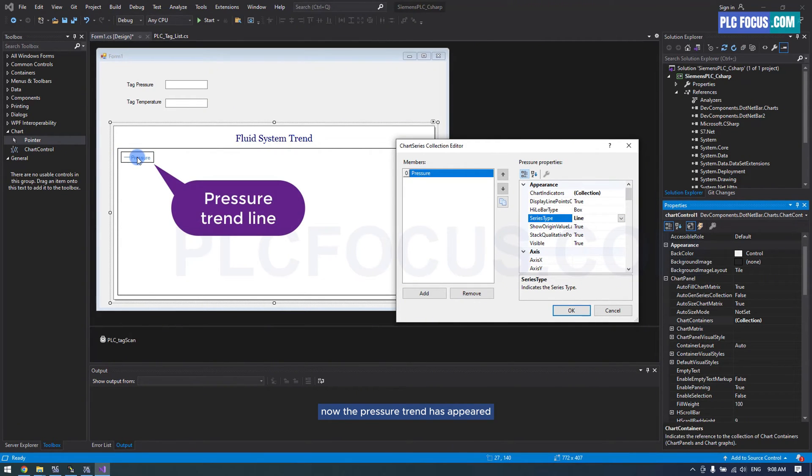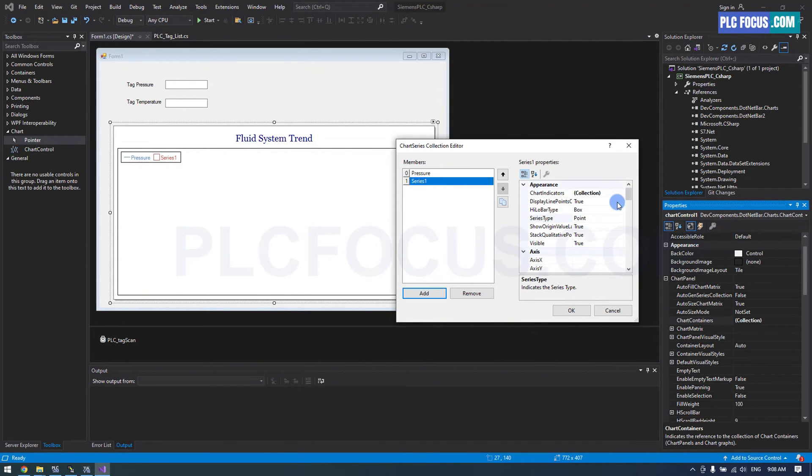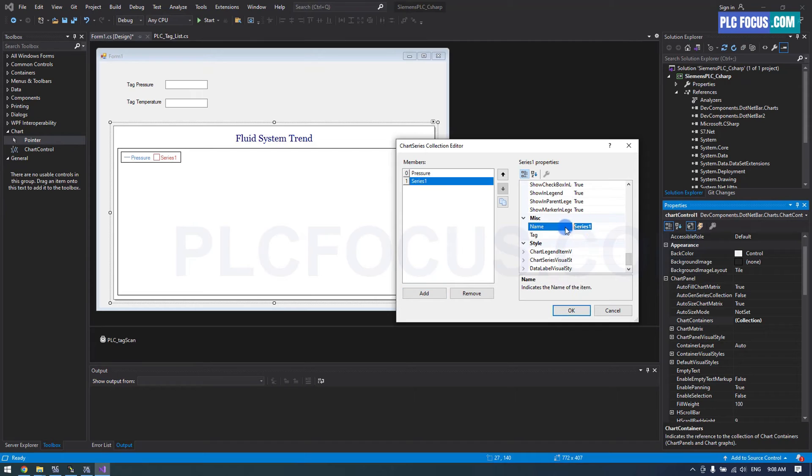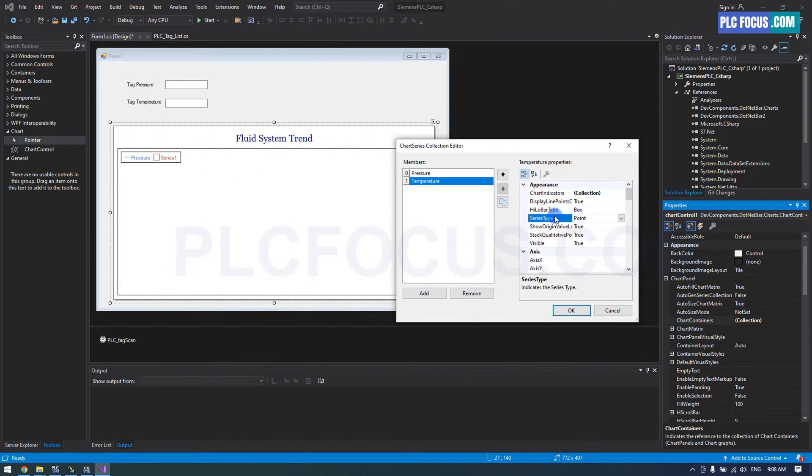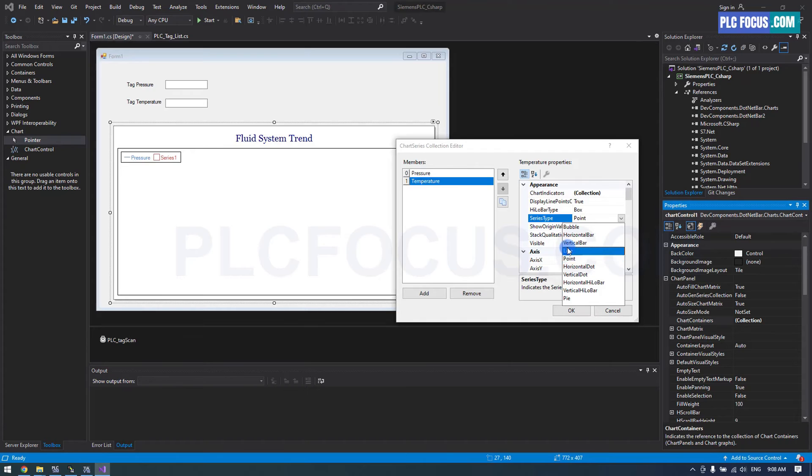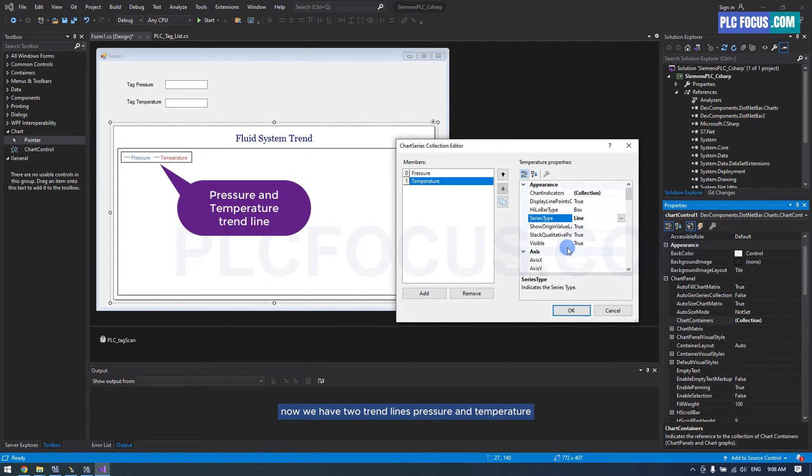Format the series as a line. Now, the pressure trend has appeared. We have two trend lines: pressure and temperature.